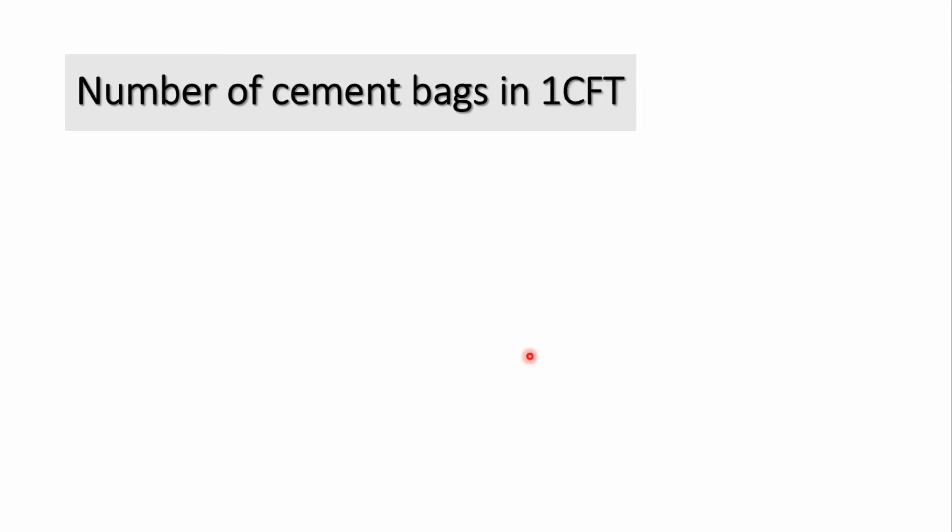To calculate the number of bags in 1 cubic feet, we must know the relation between meter cube and cubic feet. Since we know that 1 meter cube equals to 35.3147 cubic feet,